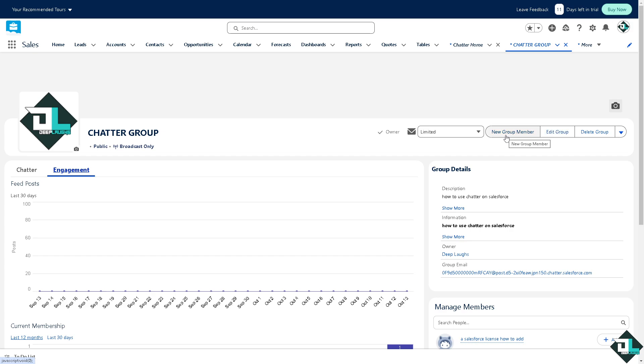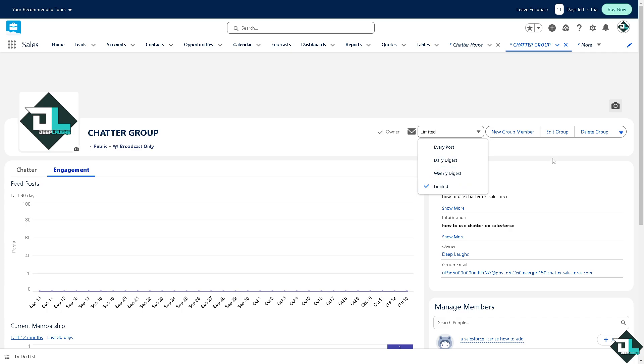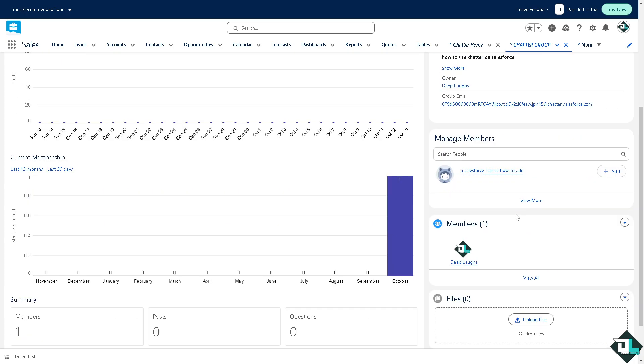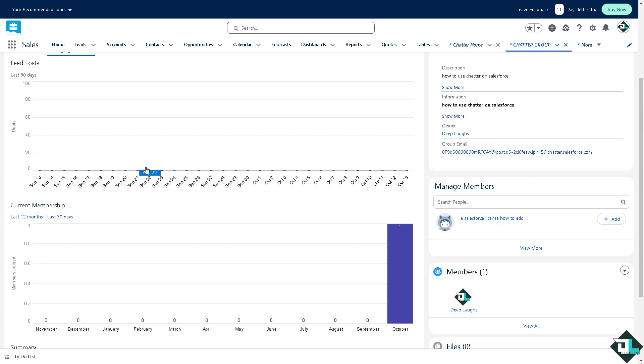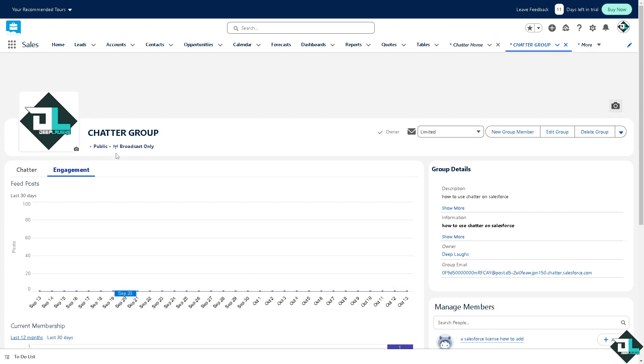The group details and all these. You can edit group, you can create new group member or add new group member where you can also put in every post, daily digest, weekly digest. You can delete group if you want, manage members, members, and of course upload some files.